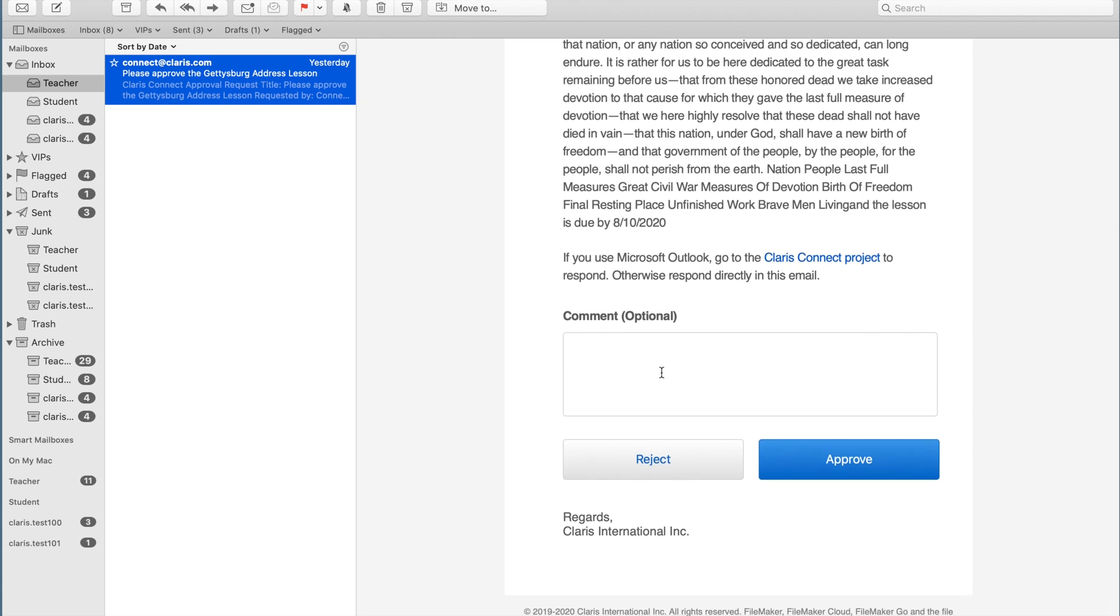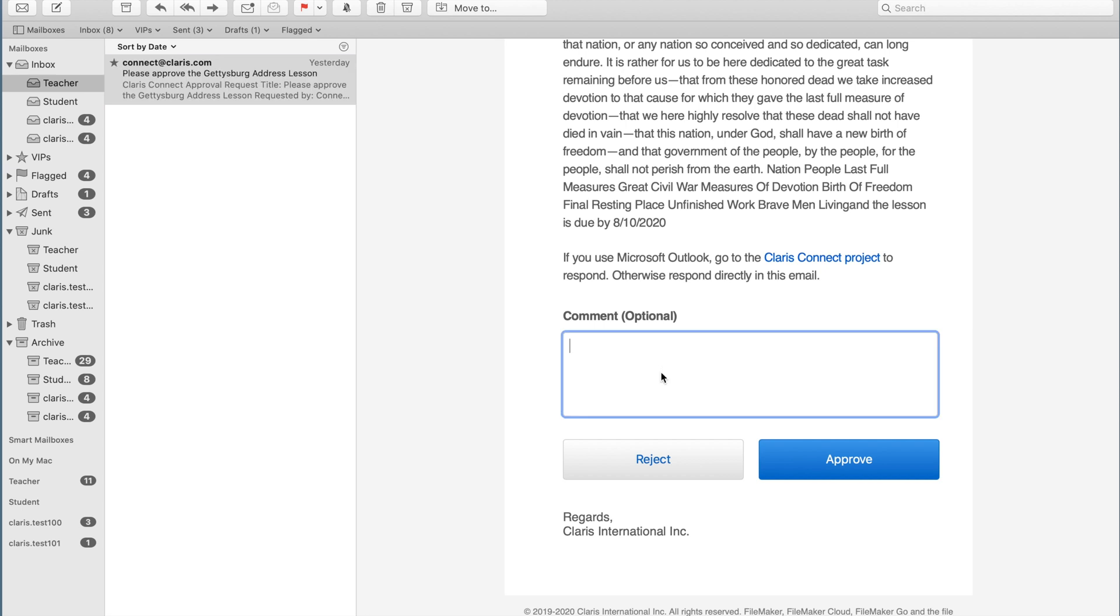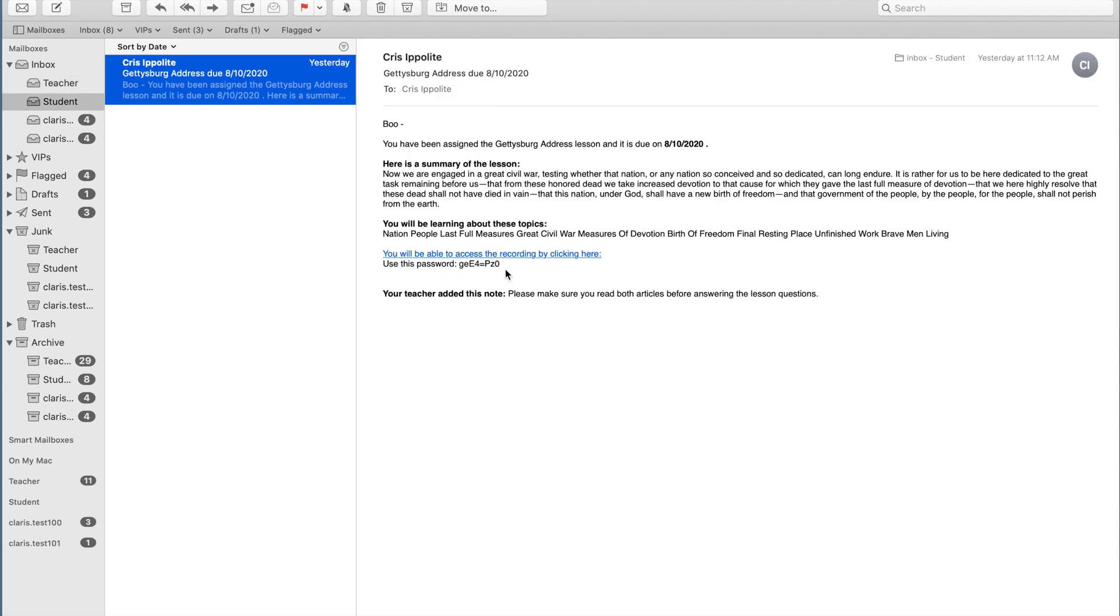But additionally, inside of an approval request, the educator can also add comments. So for example, if they add those comments, when they hit approve, the email notification goes out to the students that has the notes attached. This way you can customize the human interaction on this flow.